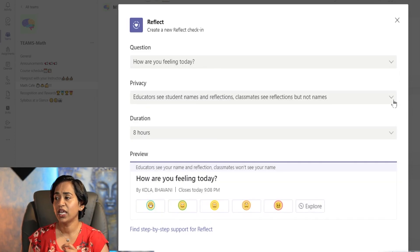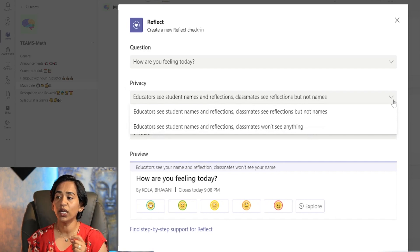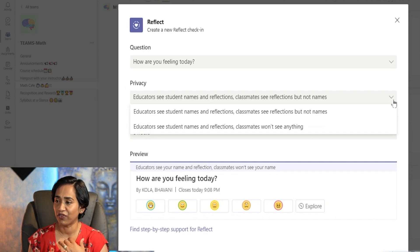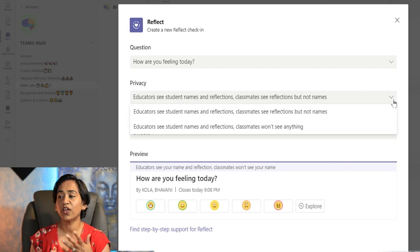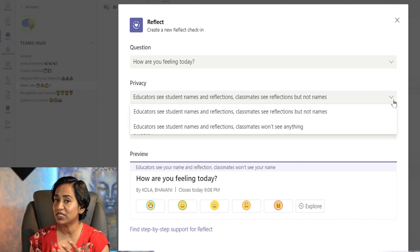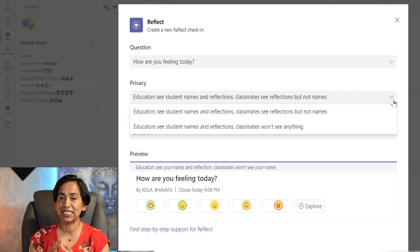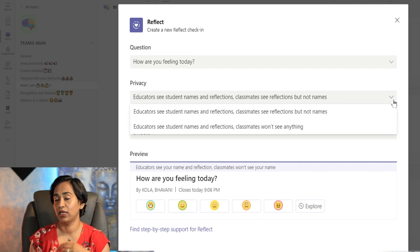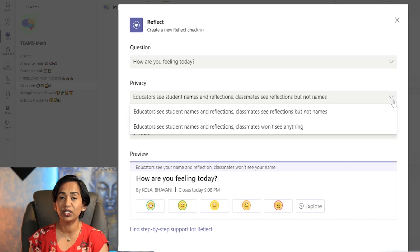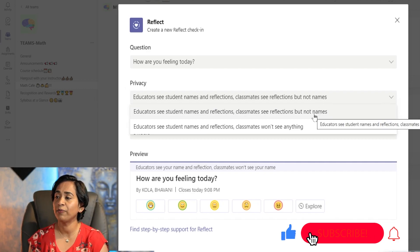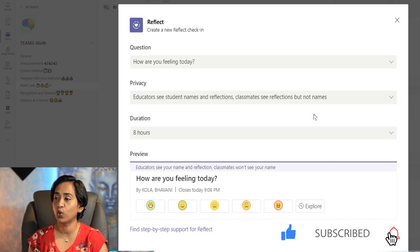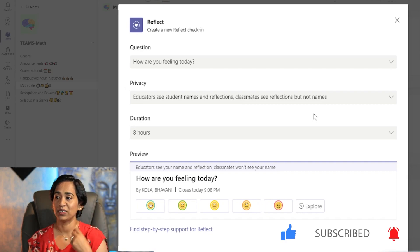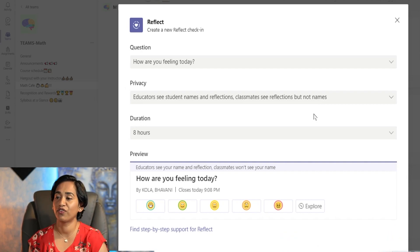The next option is privacy. Here you have two options. One is: the educator can always see the student names and reflections, and classmates can see reflections but not the names. The other option is classmates won't see anything. As an educator, you will always see the names and reflections, but you can choose between what your students can see — whether you want them to see the mood of the classroom or nothing at all. I'm going to click on the first option where classmates can see reflections but not names.